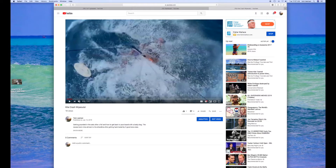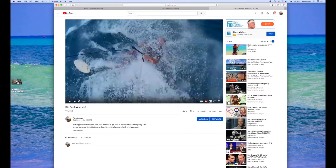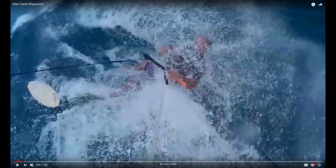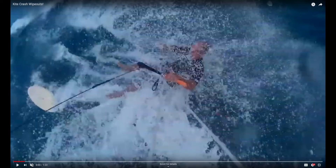One frame at a time. Now if you want to make it full screen you hit F. There you go. Now we can go one frame at a time until we find something that we want to look at.